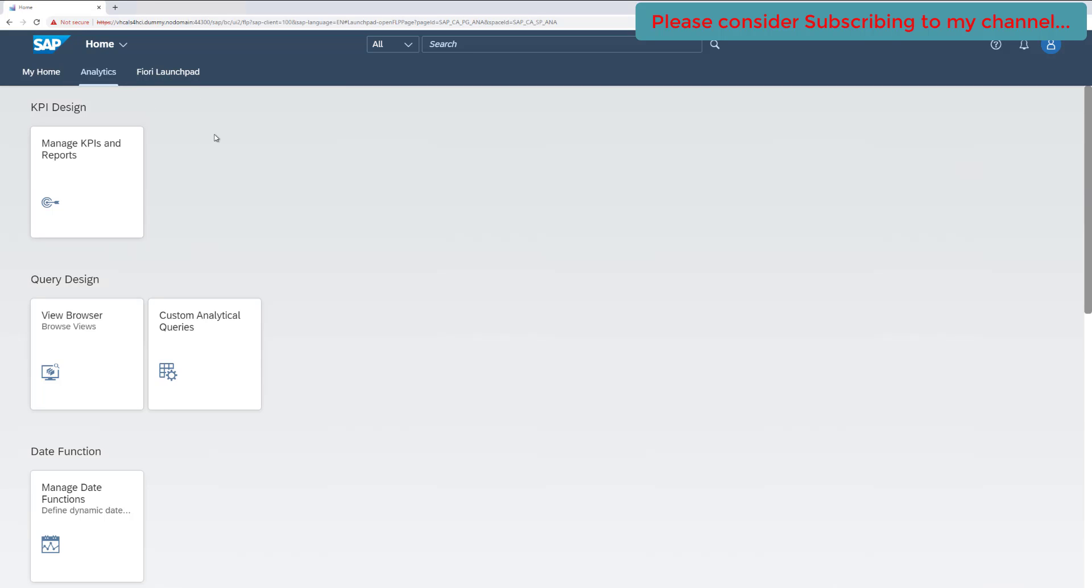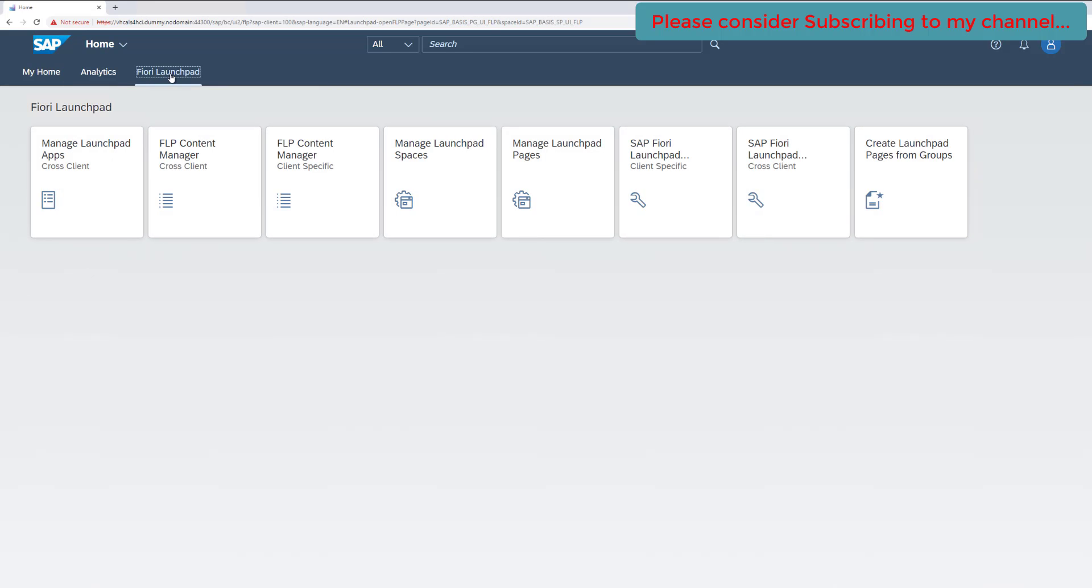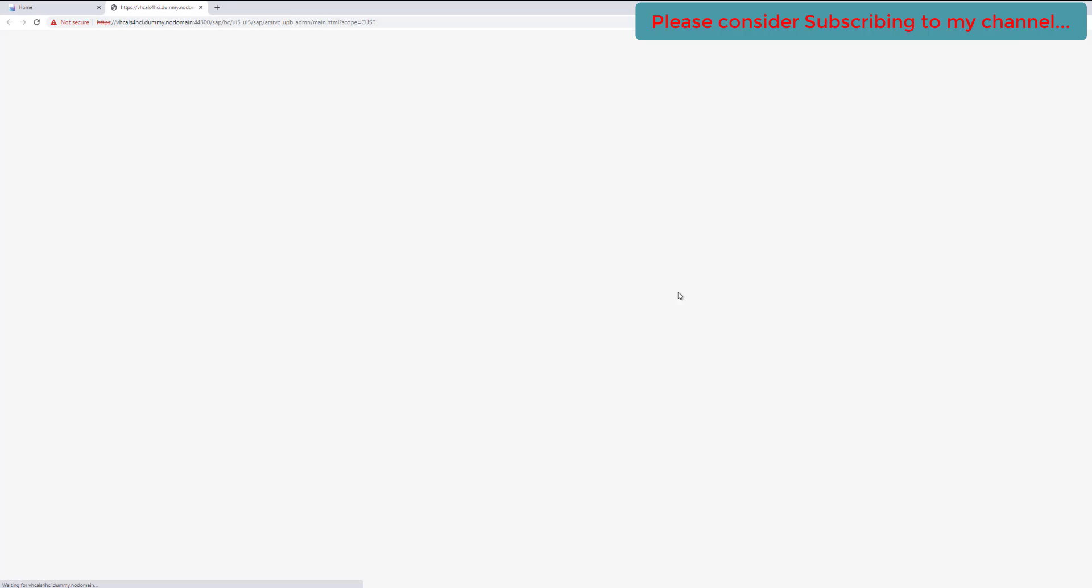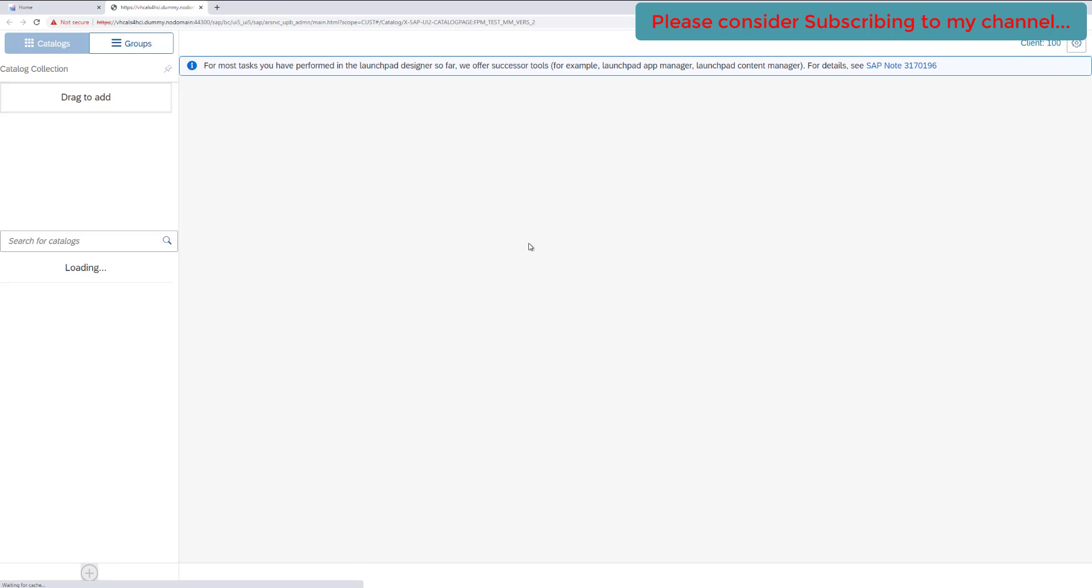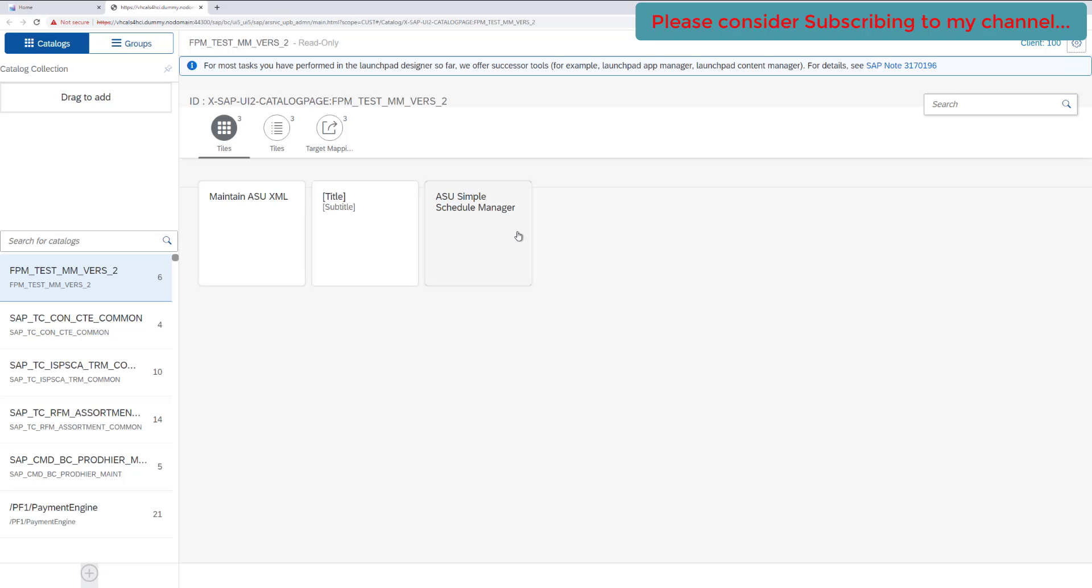To create the catalog, we have this Fiori launchpad group available here, which has a couple of different applications or different tiles available. From these tiles, we need to get on to SAP Fiori launchpad designer. Select this tile and it will open the catalog and groups.